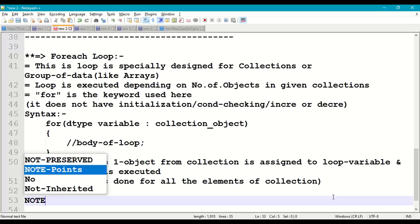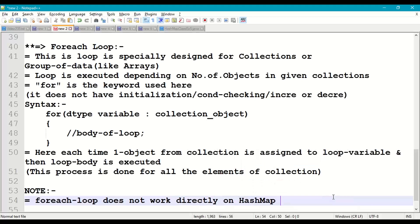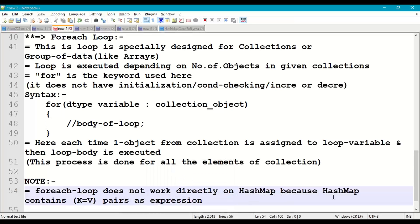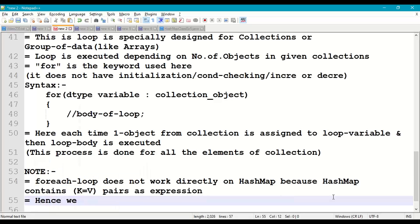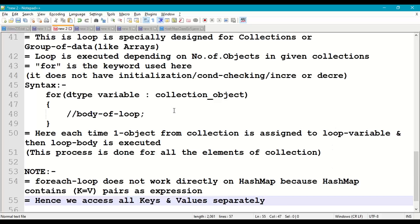An important note: for-each loop does not work directly on HashMap, because HashMap contains key-value pairs expressed as key=value, which is an expression. For-each loop works only on a collection of objects, not on an expression. Hence we have to access all keys and all values separately — we access keys using keySet() and values using values(). Let us demonstrate this with a small program called HashMapExample5.java.